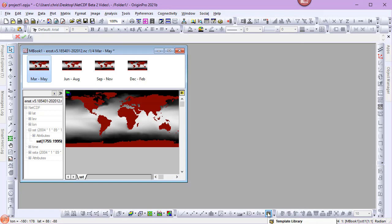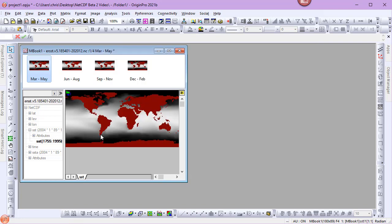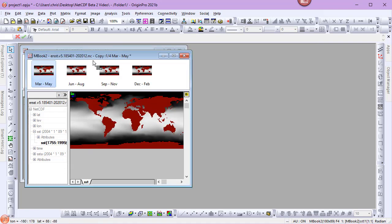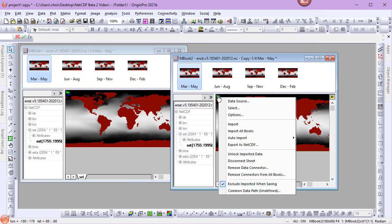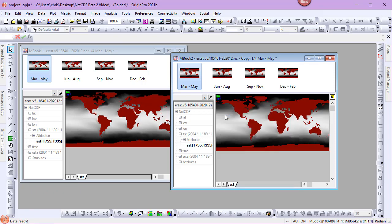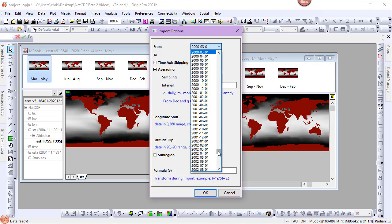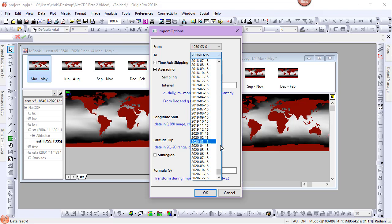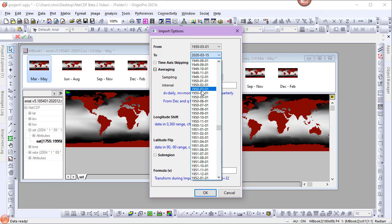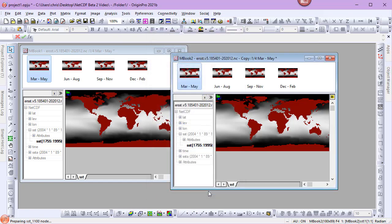I'd like to import another time range, but rather than start all over, I'm simply going to duplicate this matrix book, open the Import Options, and change my time range to March of 1930 to March of 1950, and click OK to import the new time range.